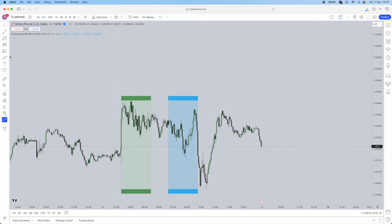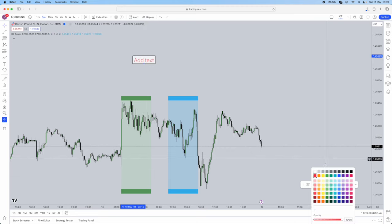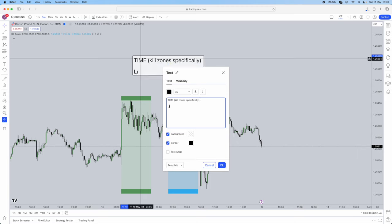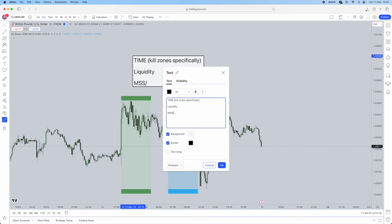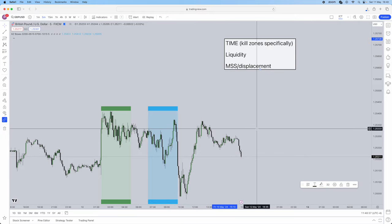I'm going to be noting down exactly what the three most important concepts for ICT are. So the first concept of ICT is going to be time — specifically kill zones. The next thing is liquidity. Liquidity is what the market runs on, so make sure you understand that time and liquidity are very important. The last thing is going to be a market structure shift along with displacement. These three are the most important things when it comes to ICT trading — have them written down in your notes.